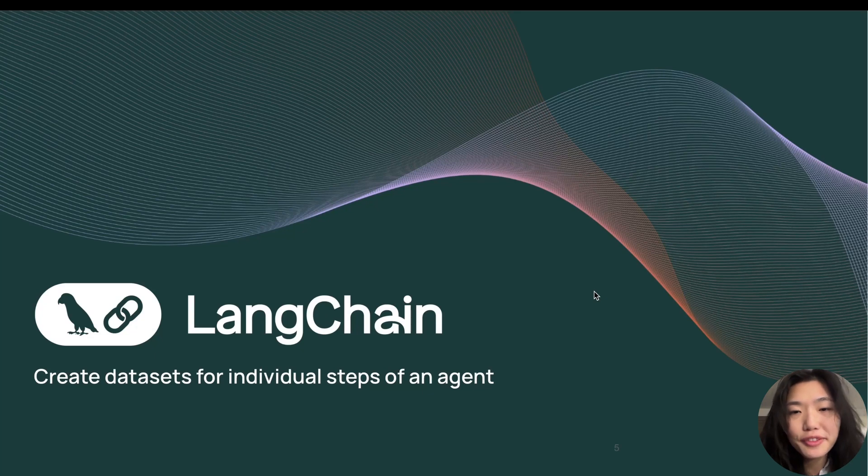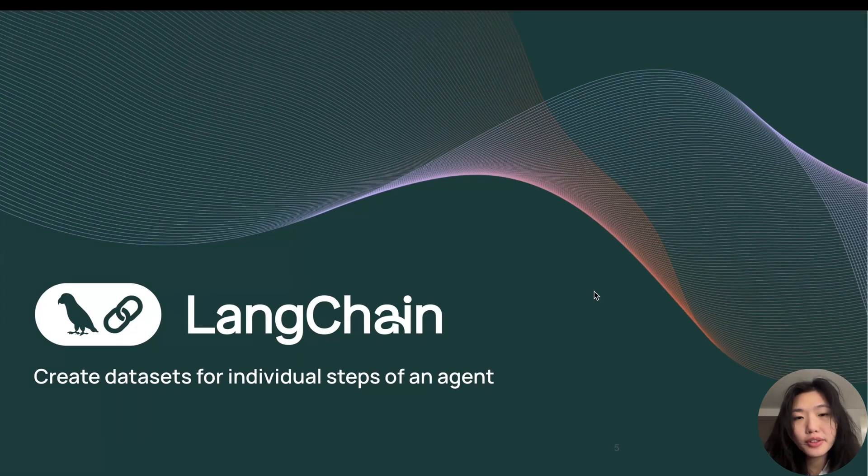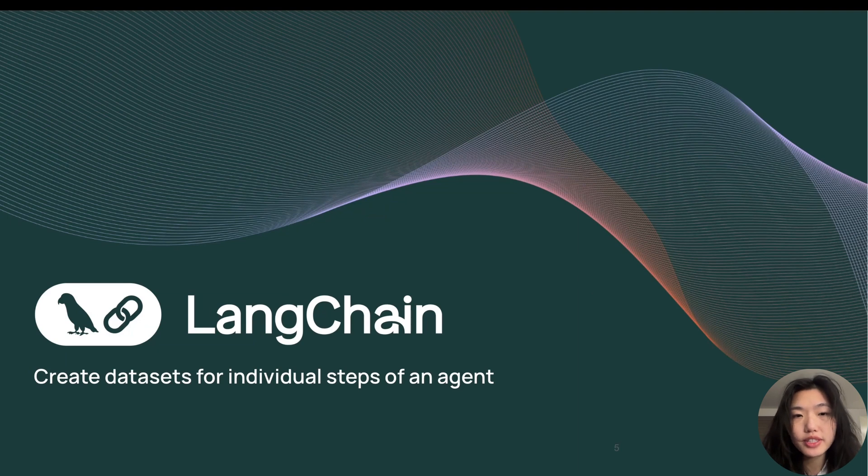Hi, this is Katherine from LangChain. Today we'll show you how to create datasets for individual steps of an agent.